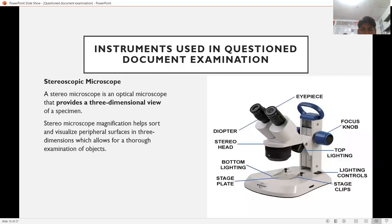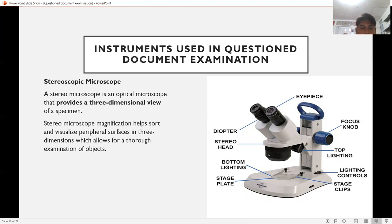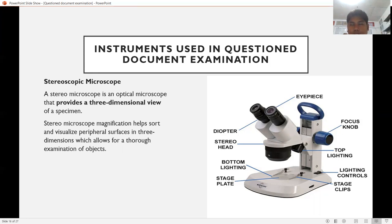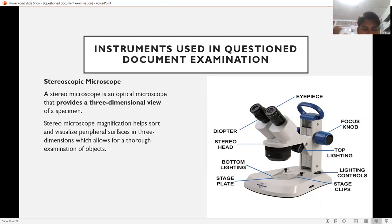Instruments used in questioned document examination include: first, the stereoscopic microscope, which provides a three-dimensional view of a specimen. The stereo microscope magnification helps sort and visualize peripheral surfaces in three dimensions, allowing a thorough examination of objects.